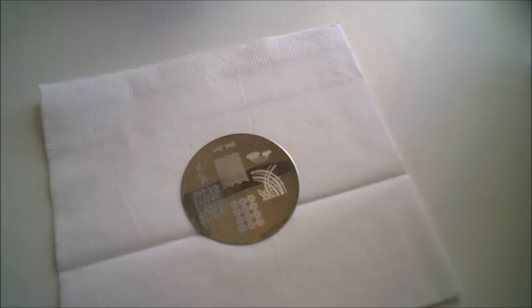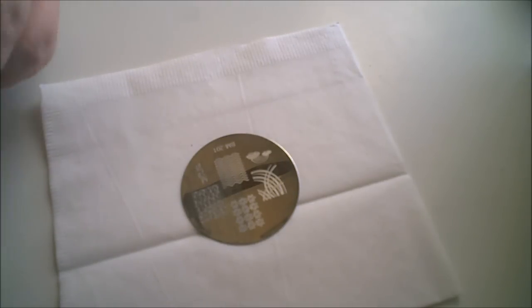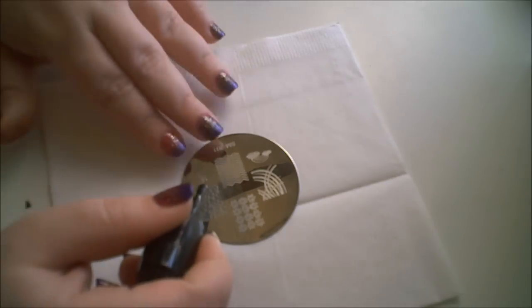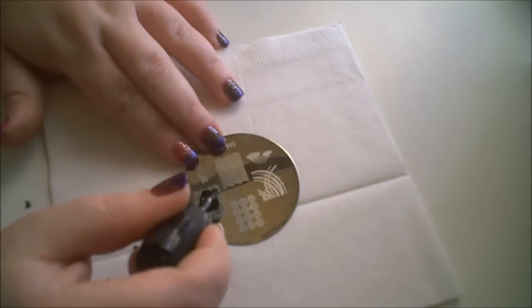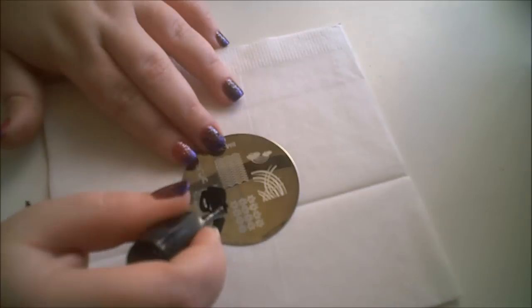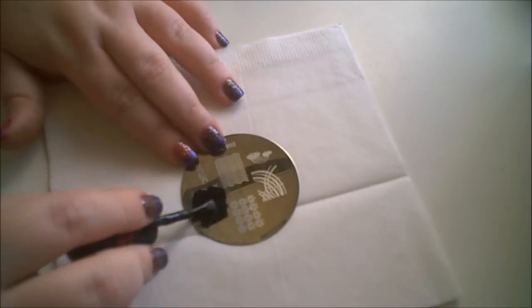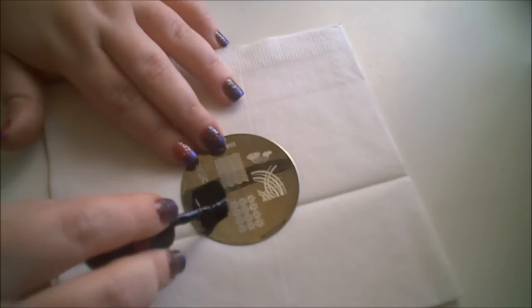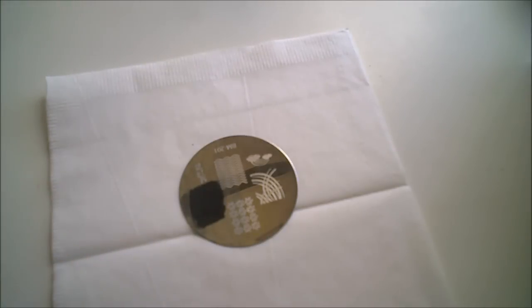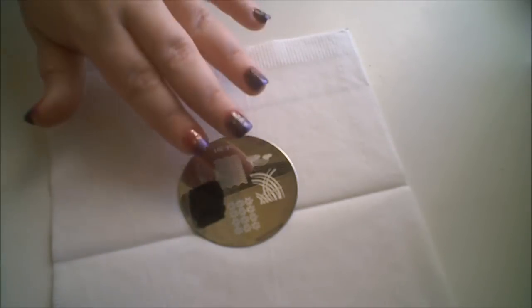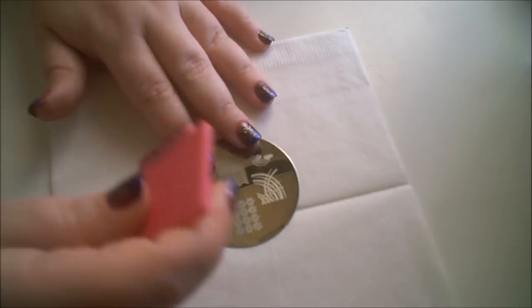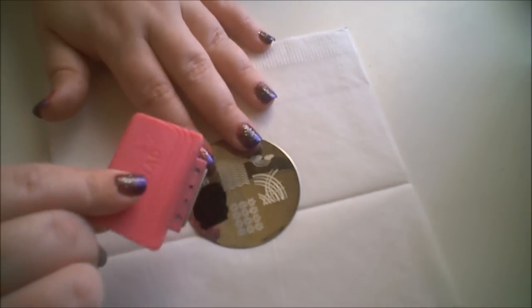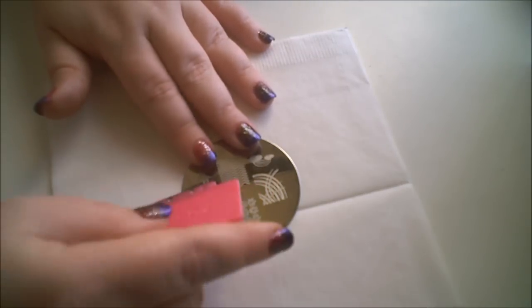So I'm going to go ahead and stamp. Cover the entire design. And you still do want to work fast because it is fast drying. Using the Konad scraper.